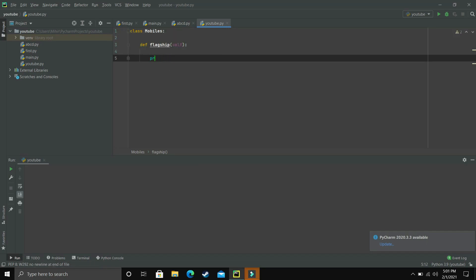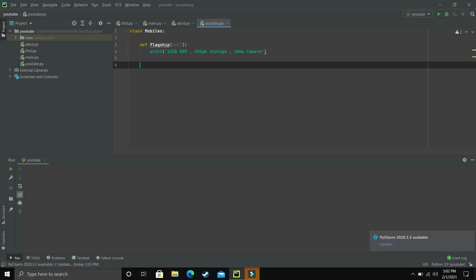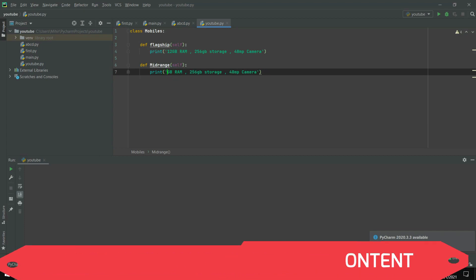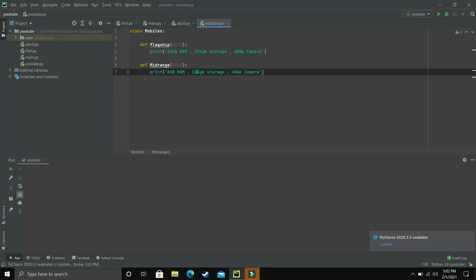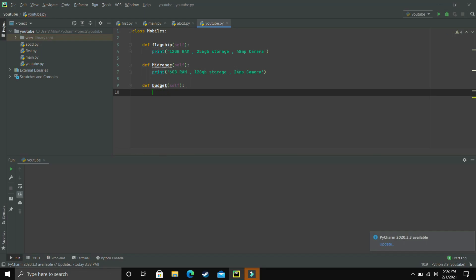This method named flagship will print the specifications of flagship mobiles, which have really high-end specs: 12 GB RAM, 256 GB storage, and 48 megapixel camera. Now let's make another method called midrange — again self is automatically created. For midrange we'll keep it 6 GB RAM, 128 GB storage, and 24 megapixel camera. And now a third method called budget: this budget mobile will have just 4 GB of RAM, 64 GB of storage, and 12 megapixel camera.